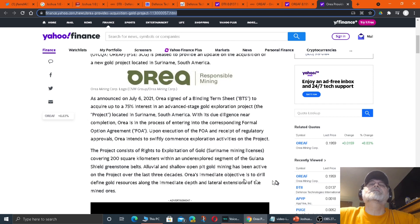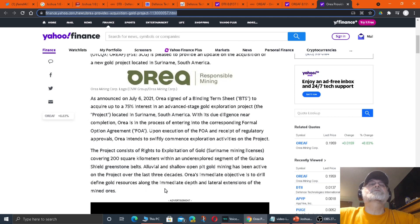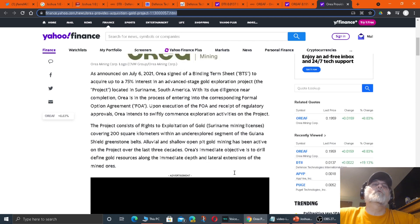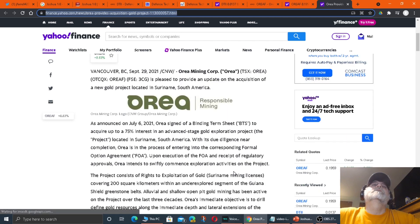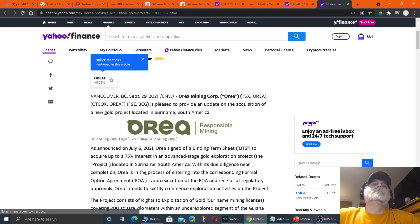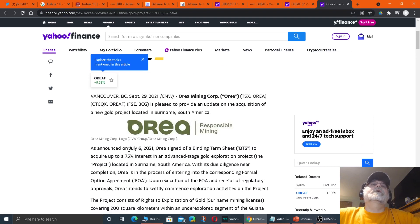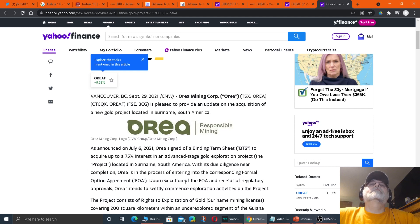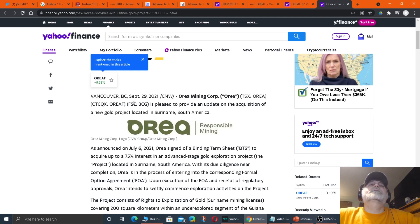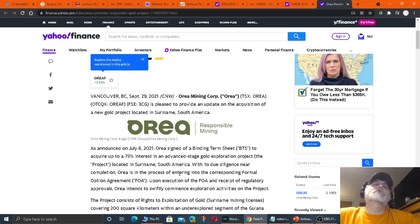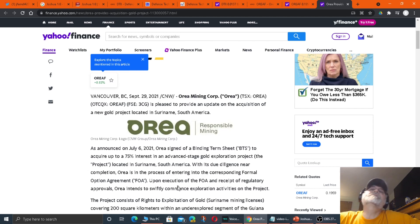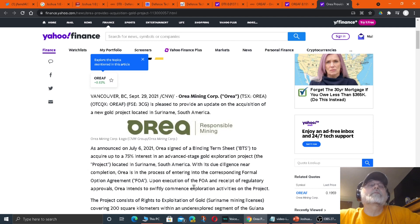Orea's immediate objective is to drill, define gold resources along the immediate depth and lateral extensions of the mined ores. So they recently announced this back in July, and they're moving forward with this. September 29th. Today, they released this story.